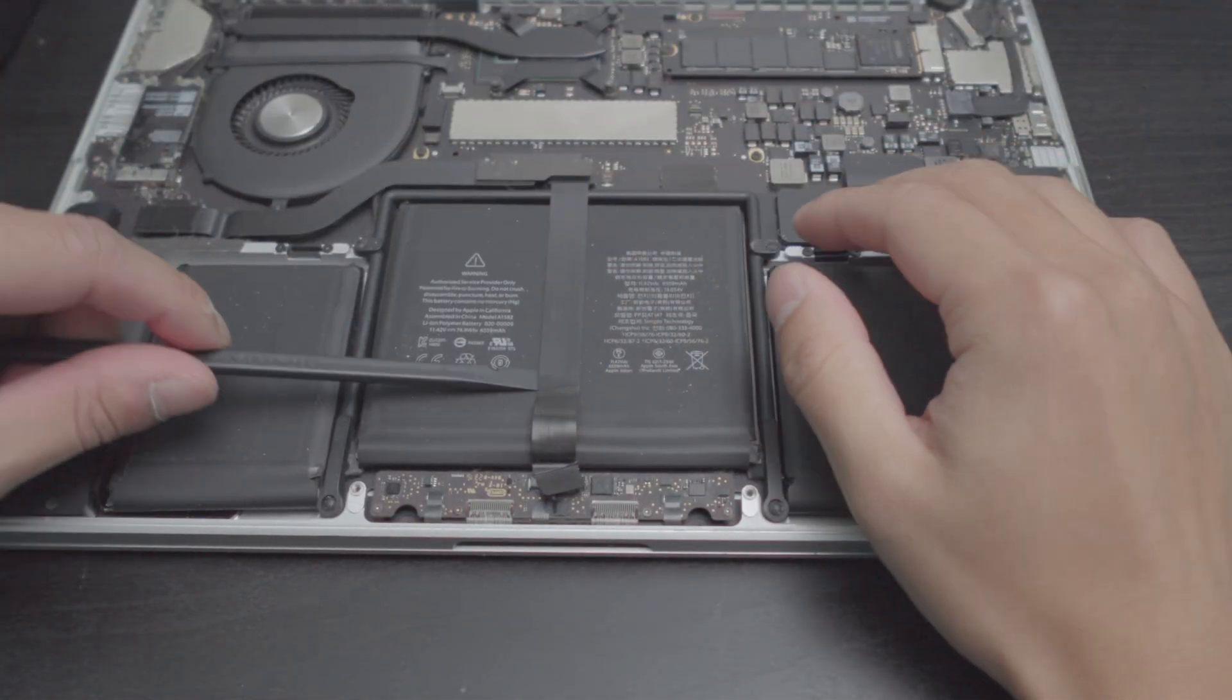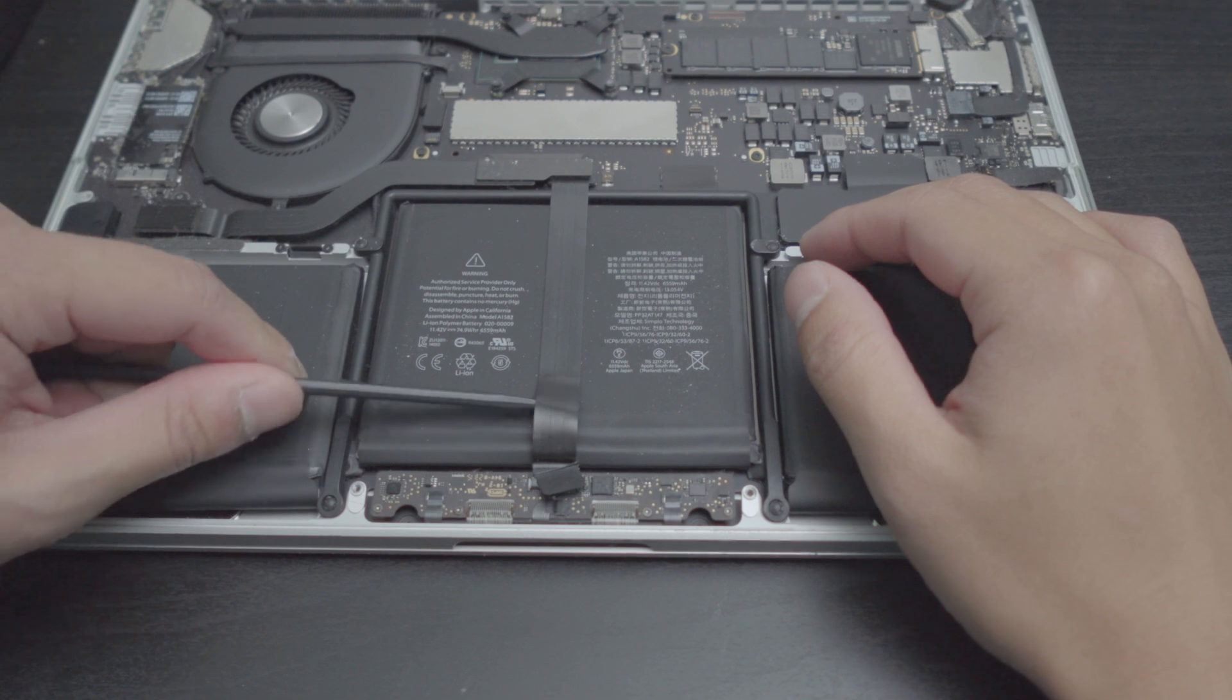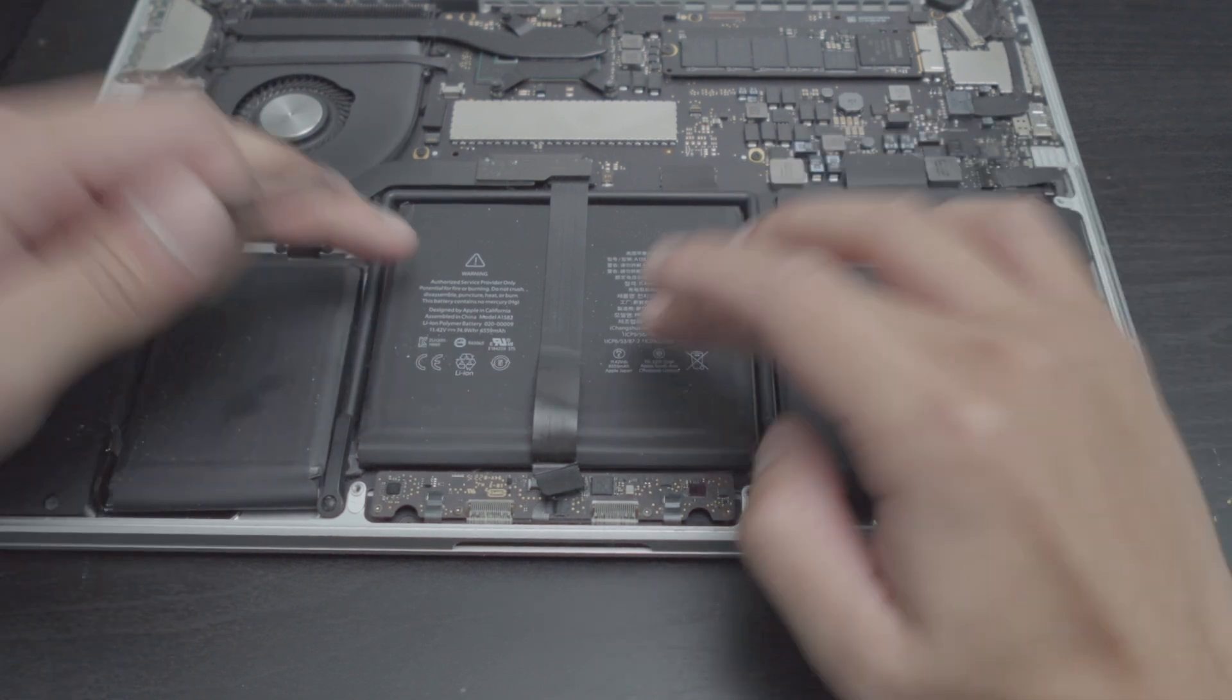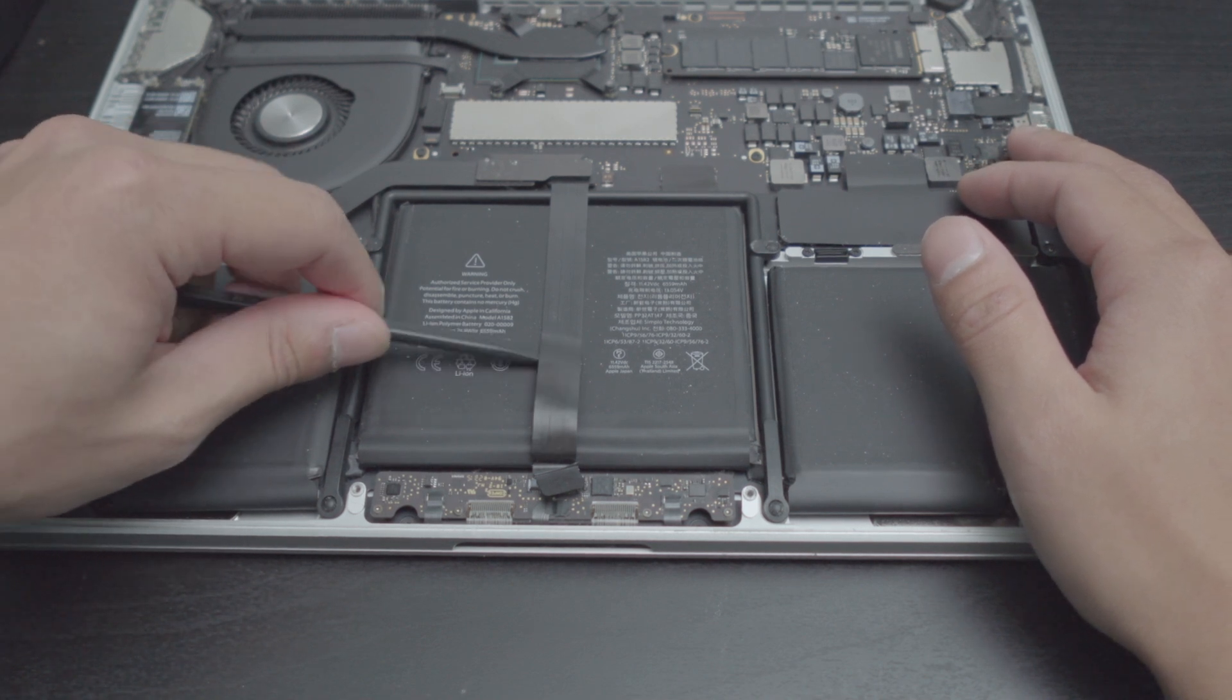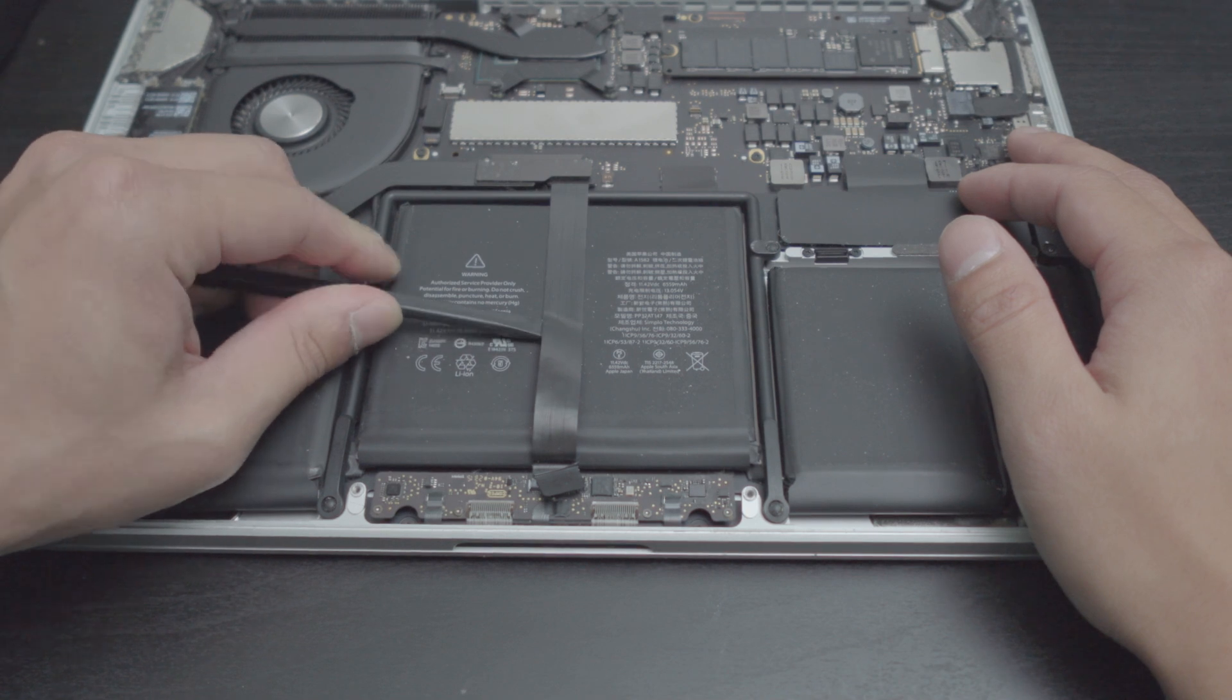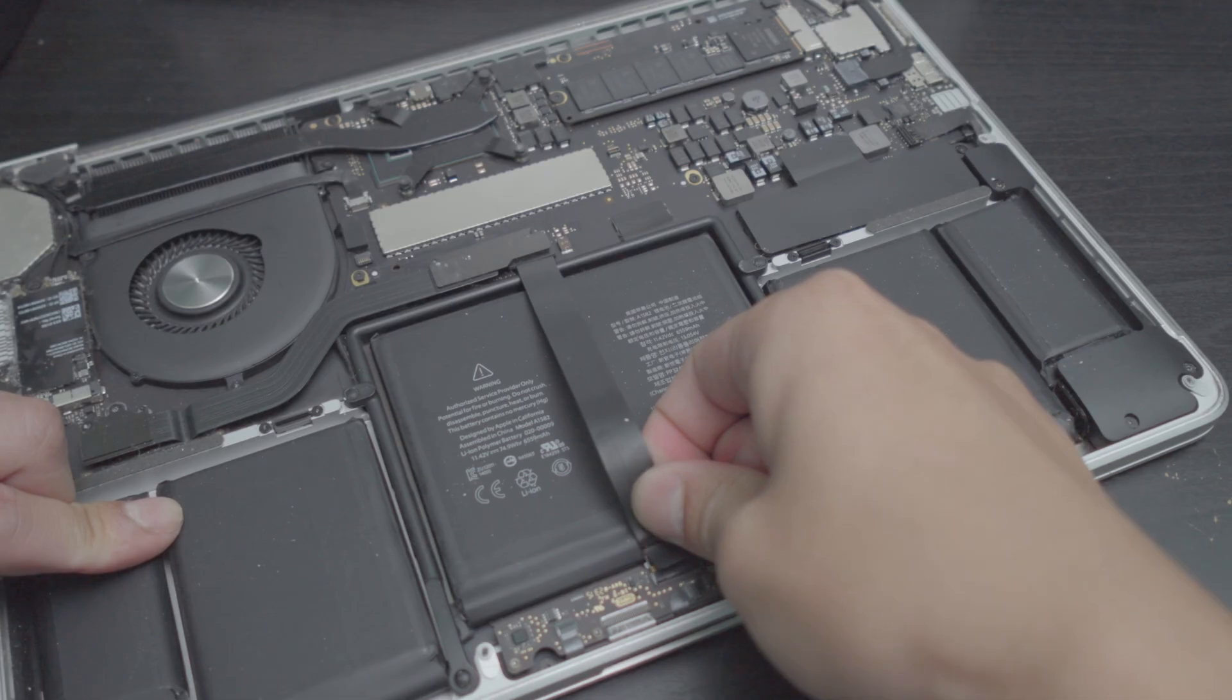Now, you want to be very careful with these cables right here, these ribbon cables. A lot of times these are brittle. This being a 2015, this is about a decade old computer and you do not want to mess around when it comes to a decade old plastic ribbon cables right here.